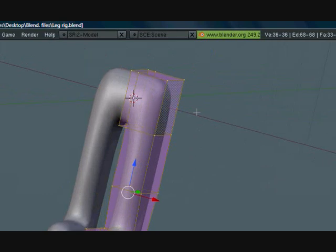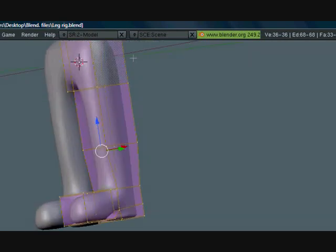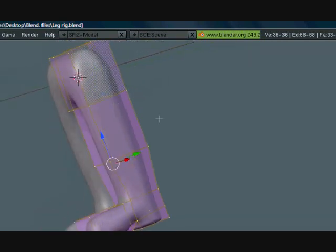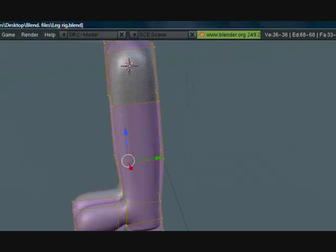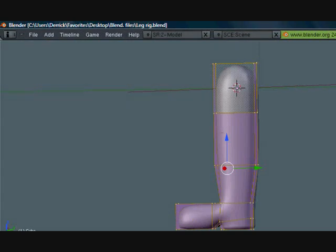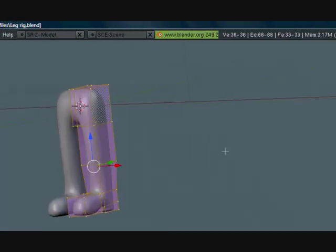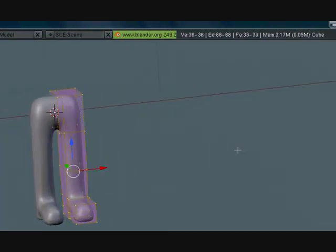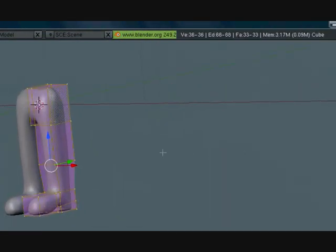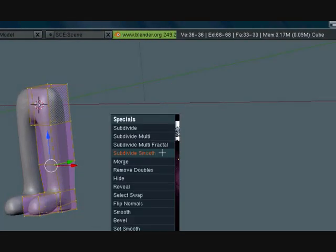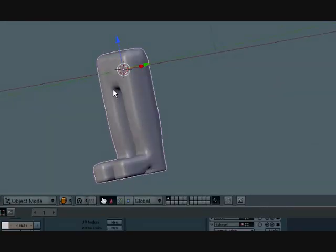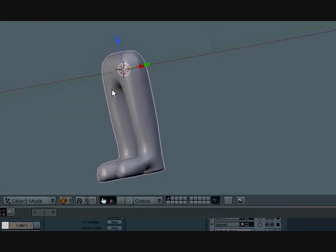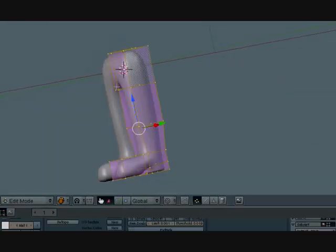Okay, so as you can see there's not really enough subdivisions here for it to deform nice. So what we need to do is subdivide it. But when we subdivide it, it gets all blocky and we don't want that. So there's an easy way to fix that.